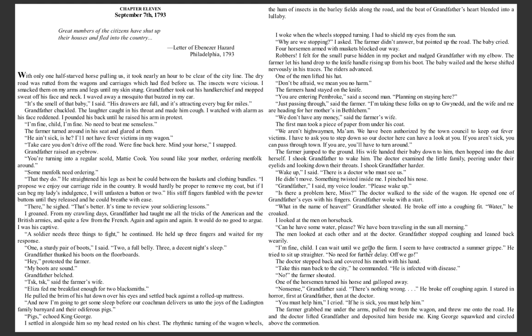'Pigs!' echoed King George. I settled in alongside him so my head rested on his chest. The rhythmic turning of the wagon wheels, the hum of insects in the barley fields along the road, and the beat of Grandfather's heart blended into a lullaby. I woke when the wheels stopped turning. I had to shield my eyes from the sun. 'Why are we stopping?' I asked. The farmer didn't answer but pointed up the road.